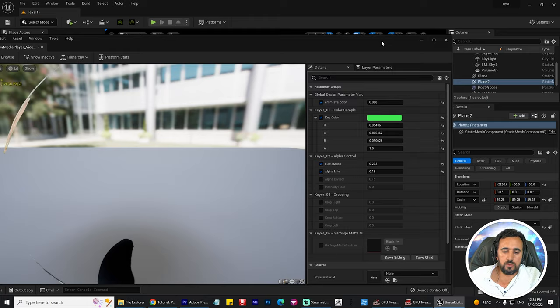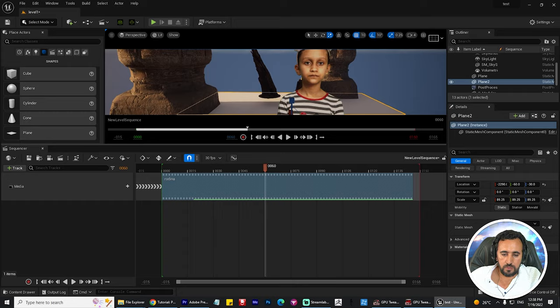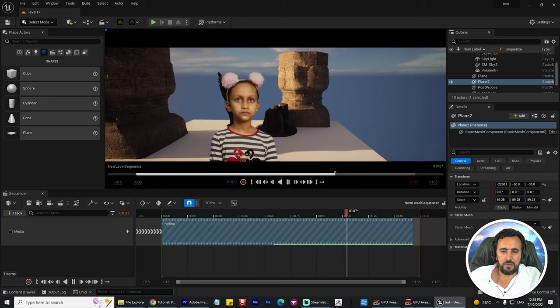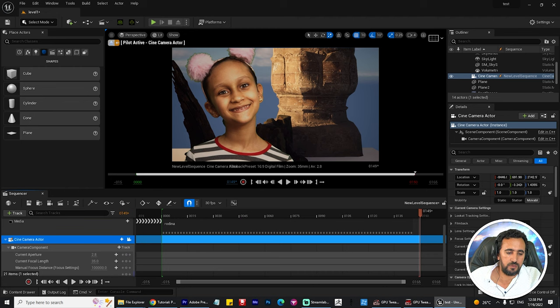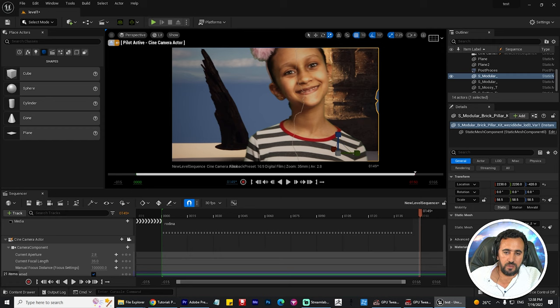Adjust the Alpha Main — nudge it a little bit. Now it looks nice. Save your video, come here and play your video. Now you can add everything you want.